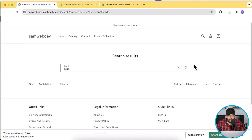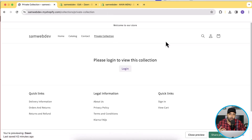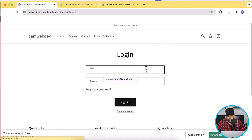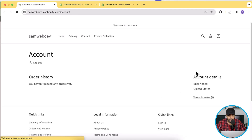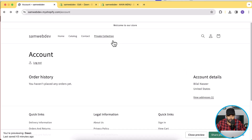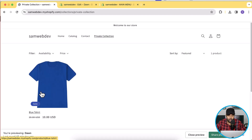The private collection we created will still show this product for authorized users. Click on Private Collection and it asks you to log in. I've already created a customer with the private tag — I'll log in with that test user's username and password, then navigate to the private collection page.